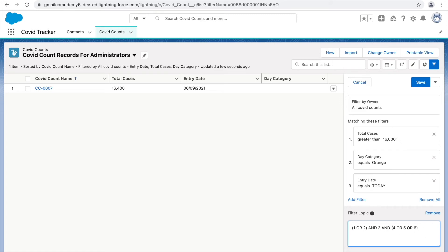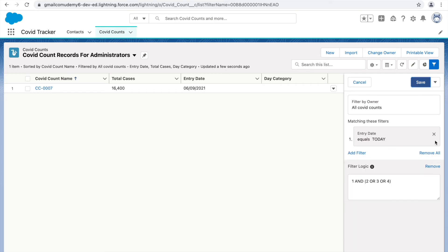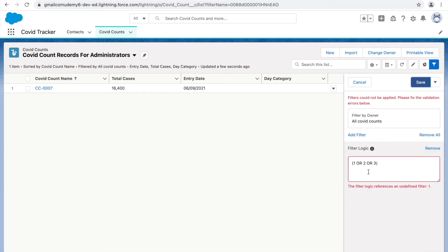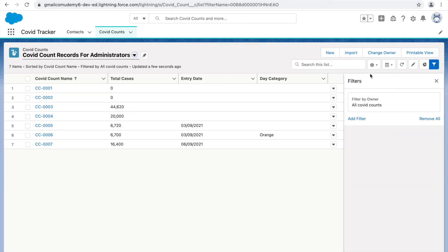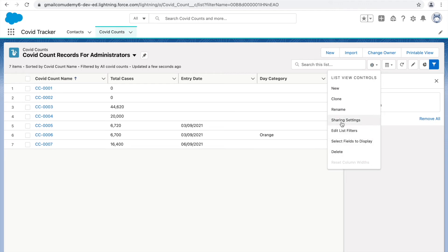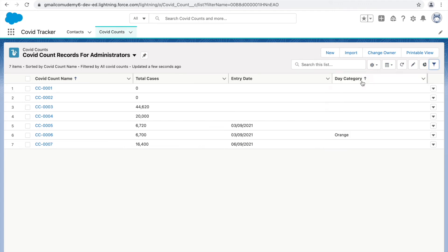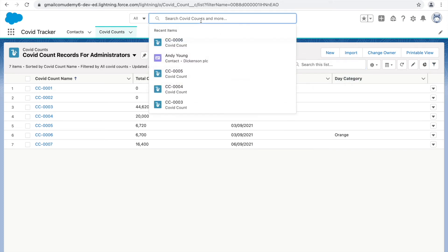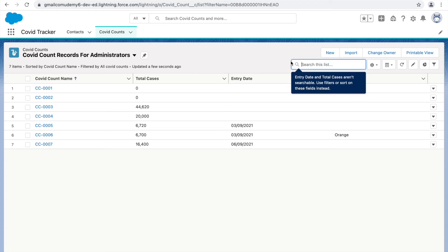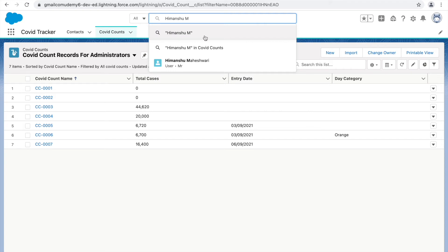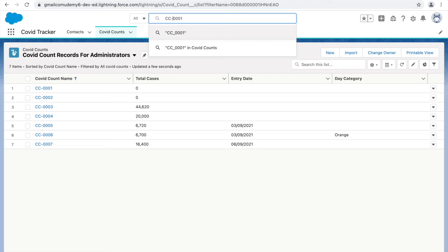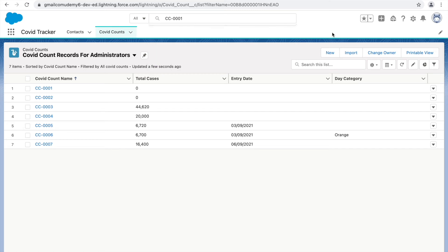Let's remove the filters and see all records again. Now let's look at the search options. The search bar at the top is the global search — you can search for any user, any record, anything in the system. The search on the list view page is the local search, restricted to the data displayed in that list view.